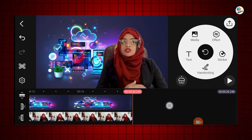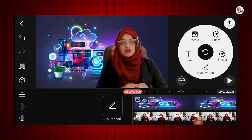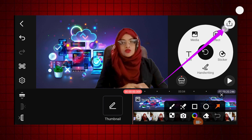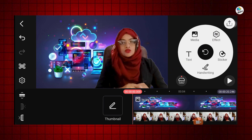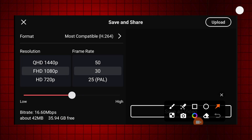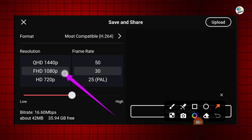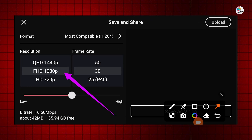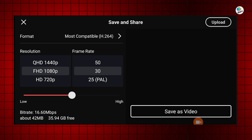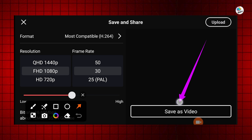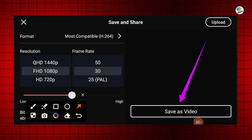Before exporting, I will make sure everything is perfectly set, then I will click on the export button. Next, I will select the resolution as Full HD 1080p, keep the frame rate at 30, and click on Save as Video.